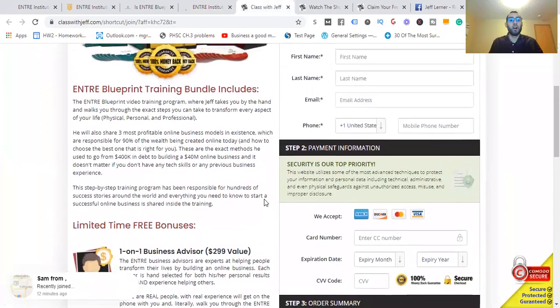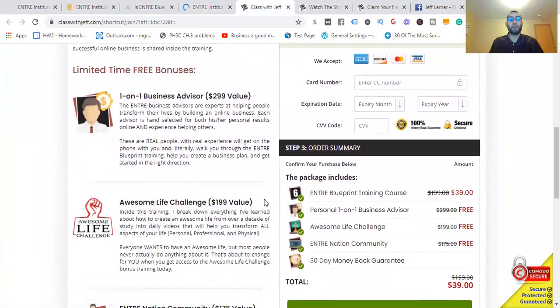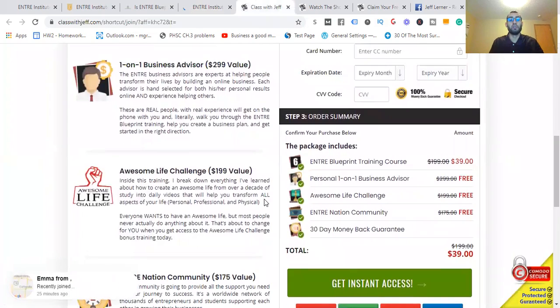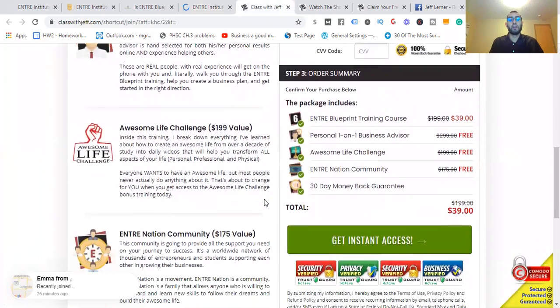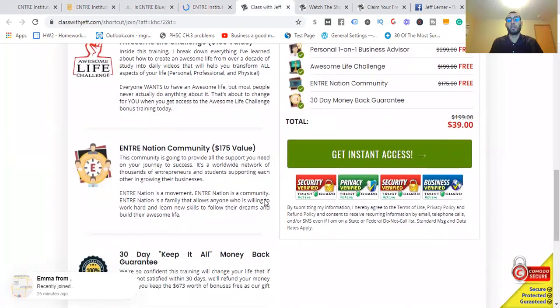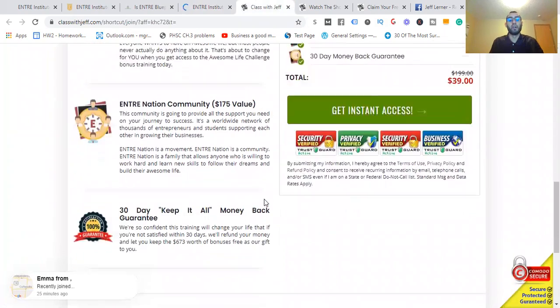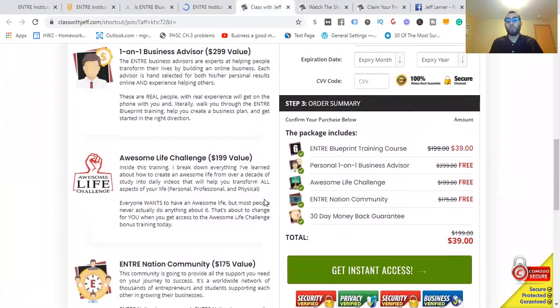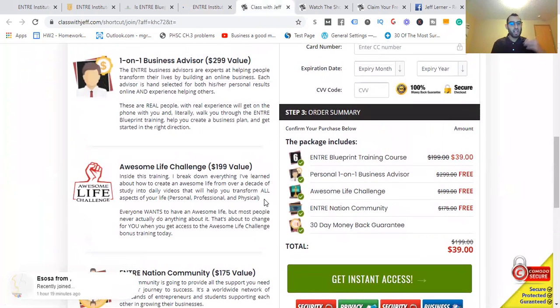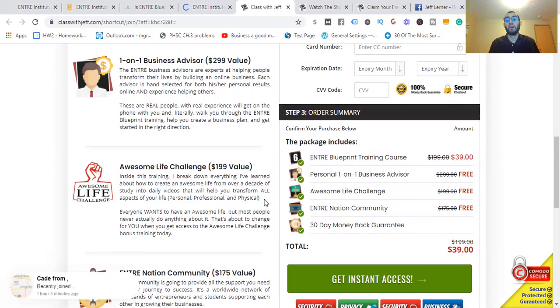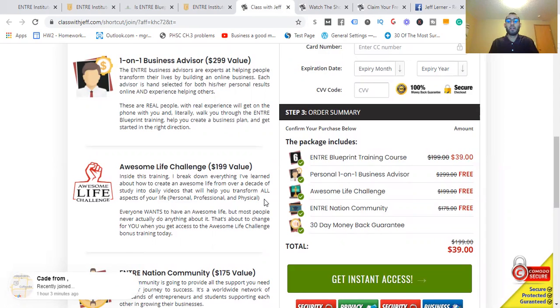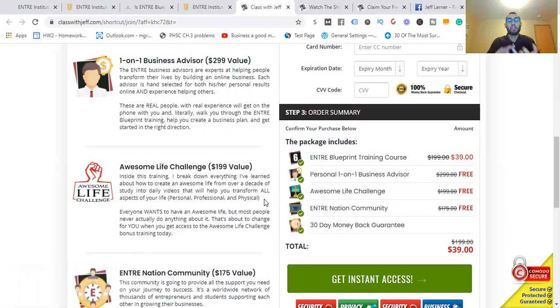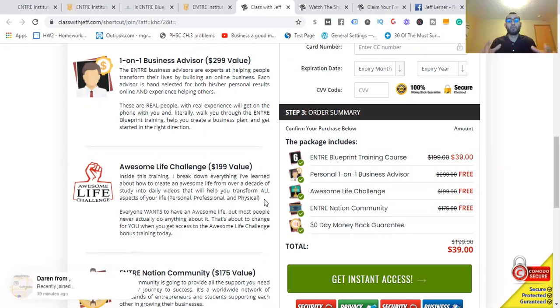Let's talk about how much it will cost. Everything you're going to get: the free bonuses with one-on-one Business Advisor at $299 value, the Awesome Life Challenge at $199 value, the Entra Nation Community at $175 value, 30-day keep-it-all money-back guarantee—it'll be just $39. At the time it was $7, $39 now. That price can go up. This is kind of limited, so I would get in there as soon as possible before the price goes up to its actual amount, which is $199, and it could be worth more. Jeff asked somebody if they would pay more money for it than what it is now and they said yes. It's a no-brainer because you're taking the holistic approach, everything in business, all in one.